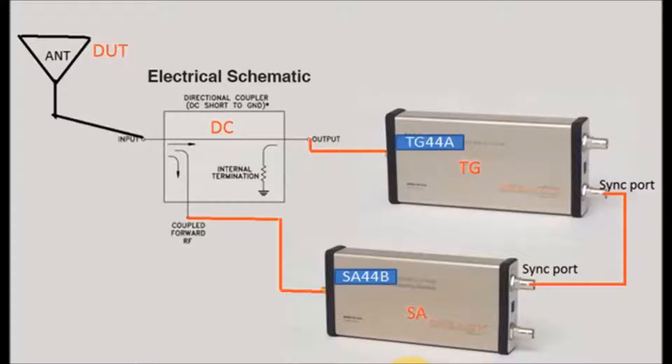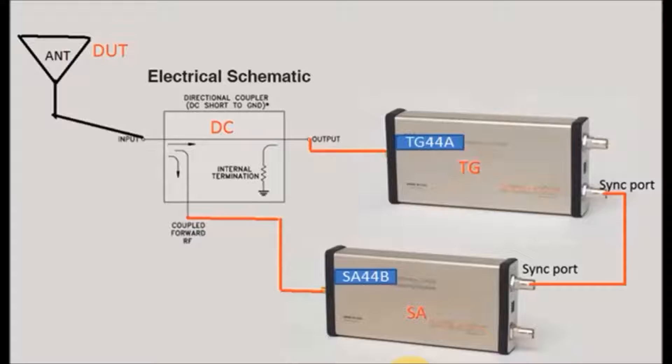The directional coupler measures the return loss. Return loss is related to both standing wave ratio and reflection coefficient. Increasing return loss corresponds to lower SWR.